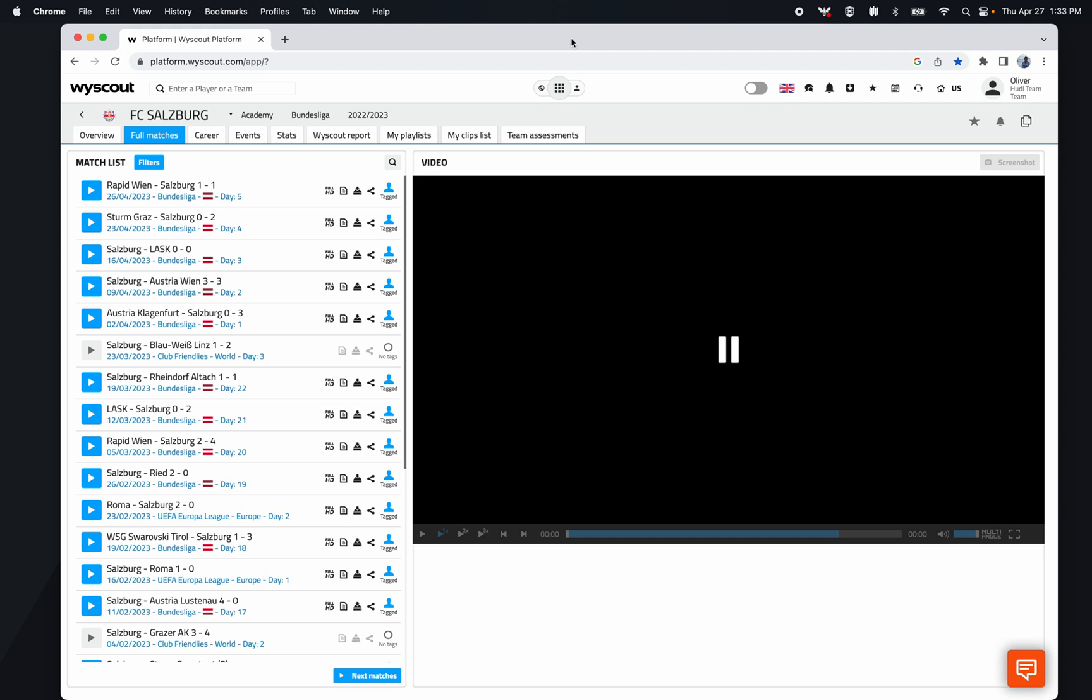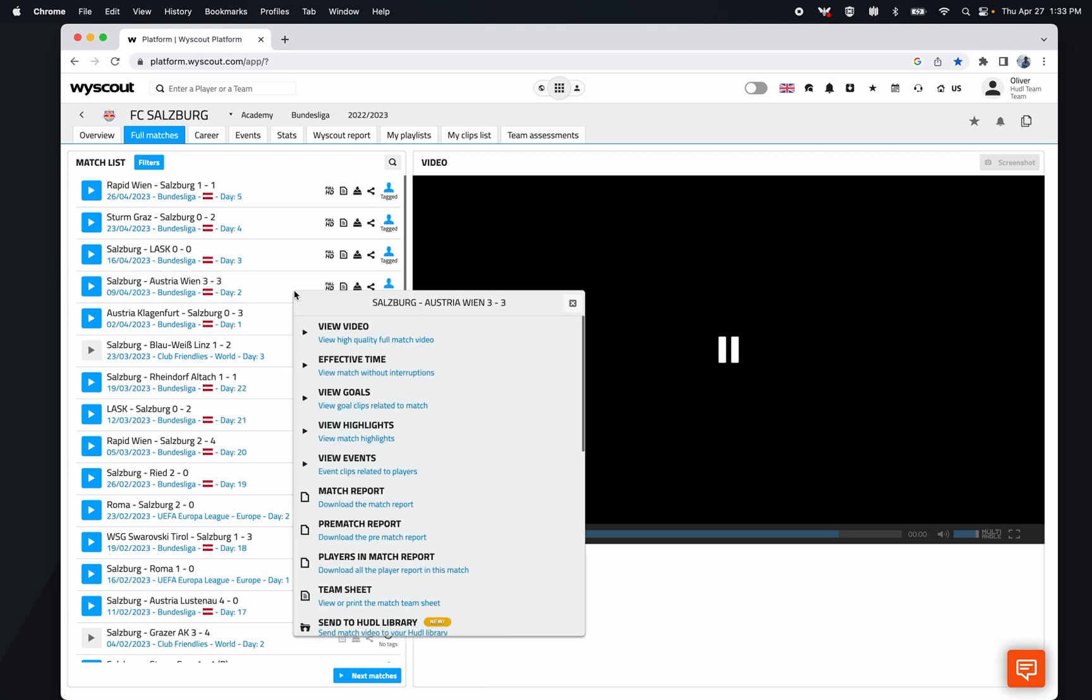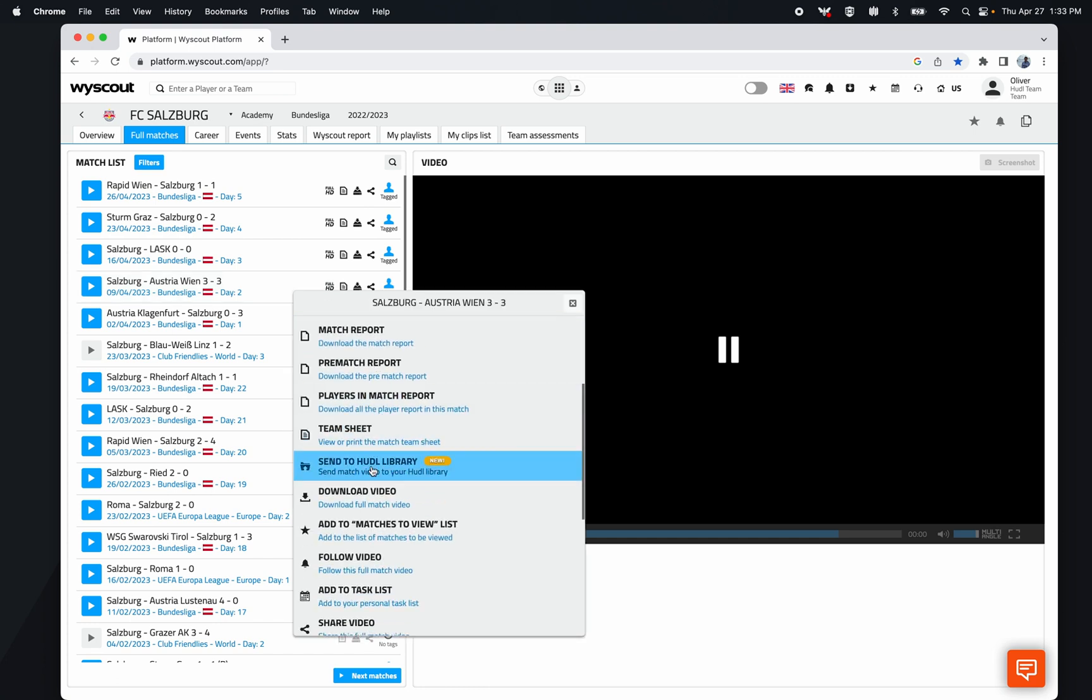My preferred way is by selecting the game and sending it to the huddle library. That way it joins the XML and the video together, and in SportsCode I can just go File > Open from Huddle.